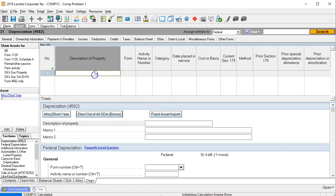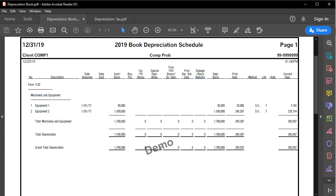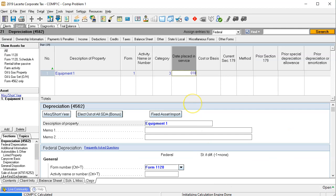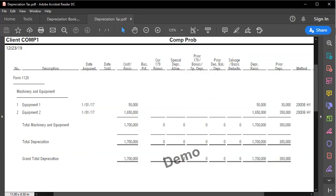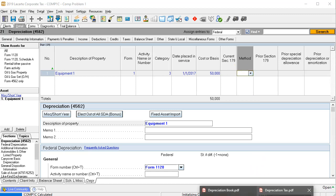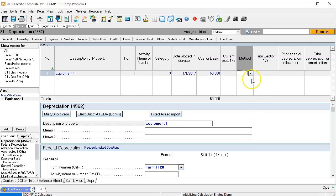We have equipment one and equipment two. For equipment one, I'm going to set the form as 1120, the category as machinery, and the date placed in service as 01/01/17. The cost or basis is 50,000 for the first one. We're entering last year's data, so no current information. The method being used is 200% double declining balance with a half year convention — that's basically the MACRS seven year method.